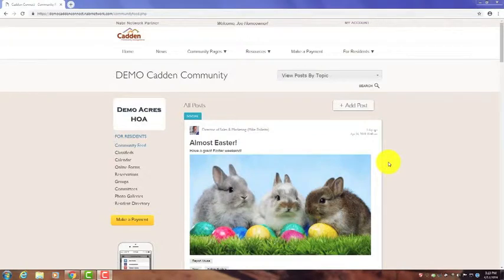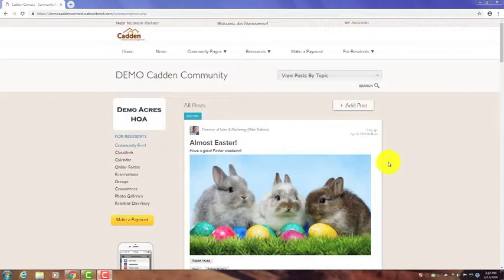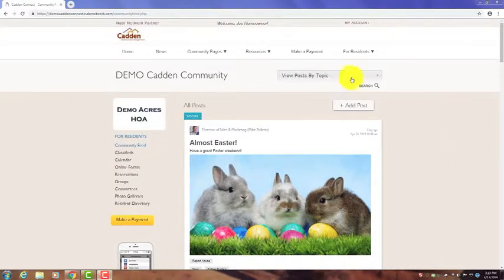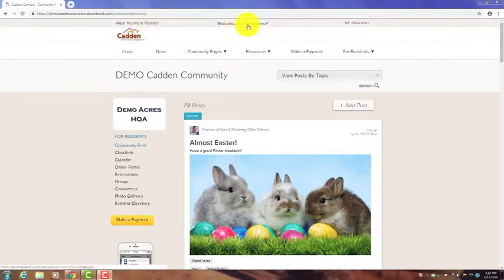Welcome to the next Cadden Connect instructional video. Today we're going to cover placing a post on the main feed of your community's website. When you log in, right now we're seeing the view of Joe Homeowner, our imaginary demo homeowner, who has logged in.